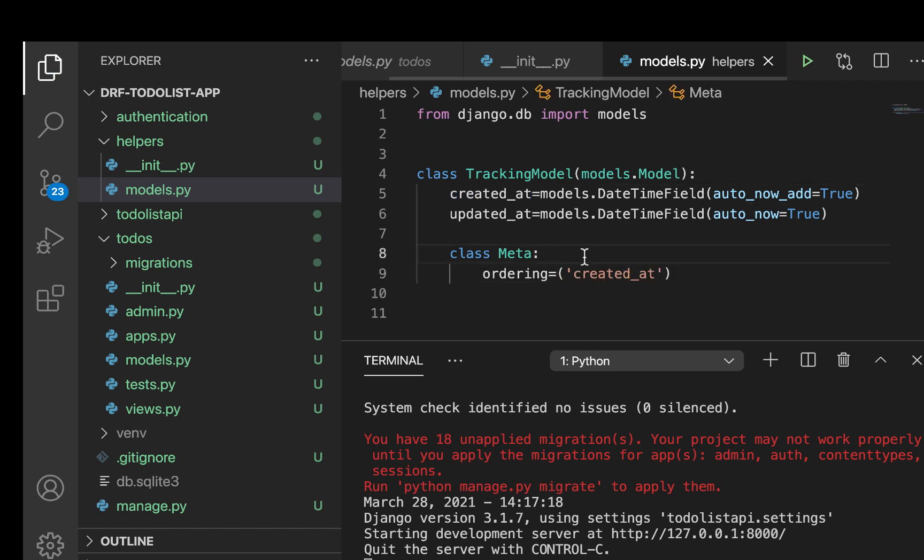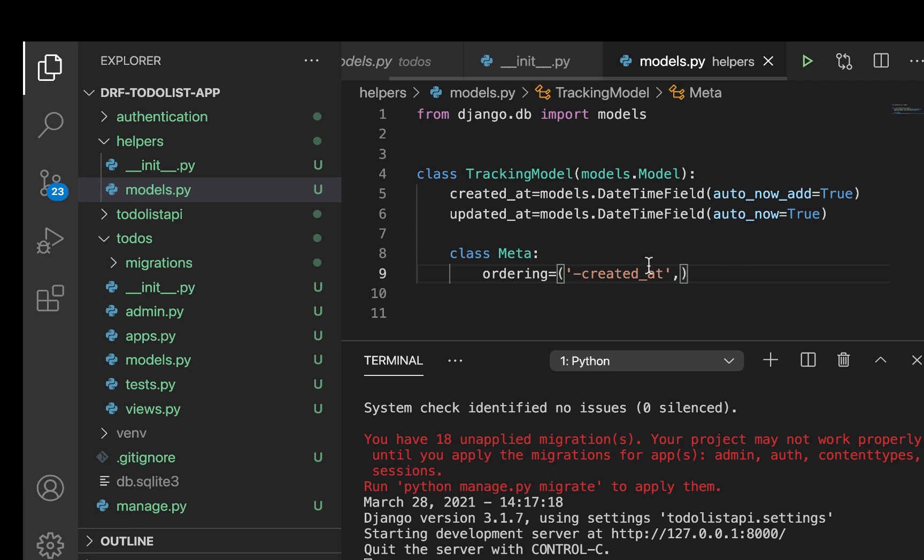So I'm going to bring this one here. So if we want to set objects in ascending order, we'll do it like this. But if we want descending order, then we can put the minus behind. So that's how you do it.